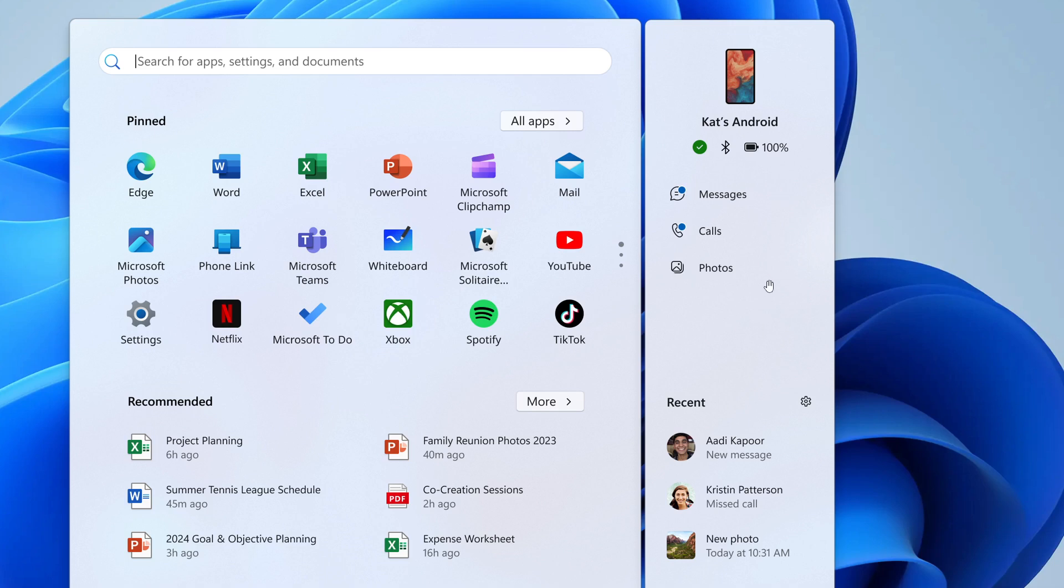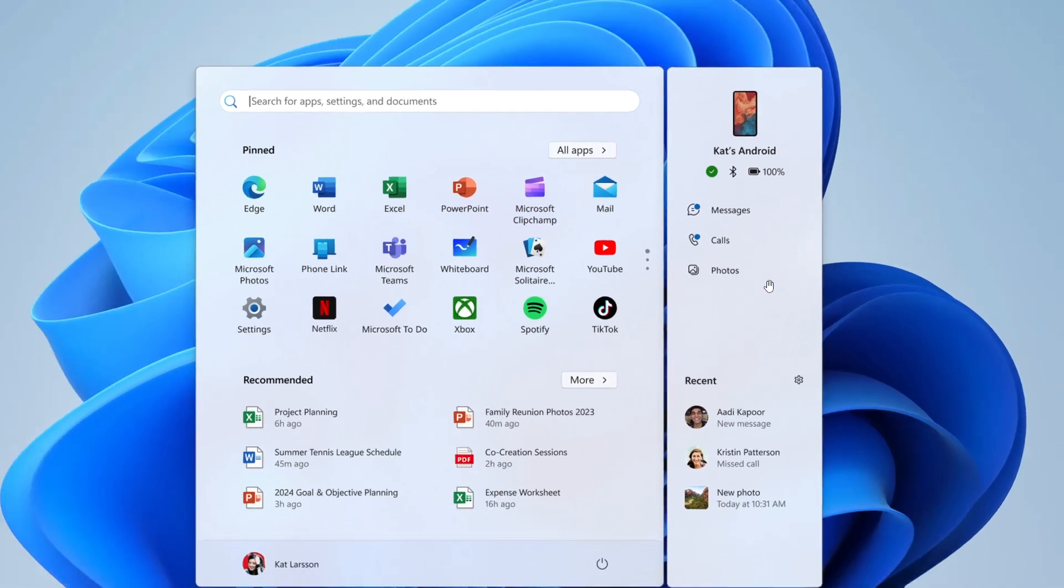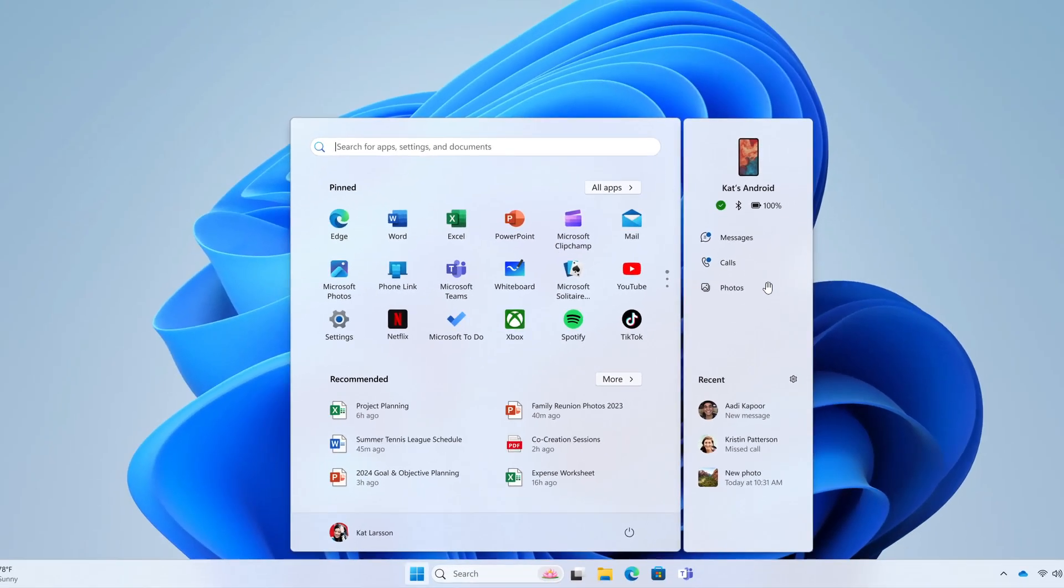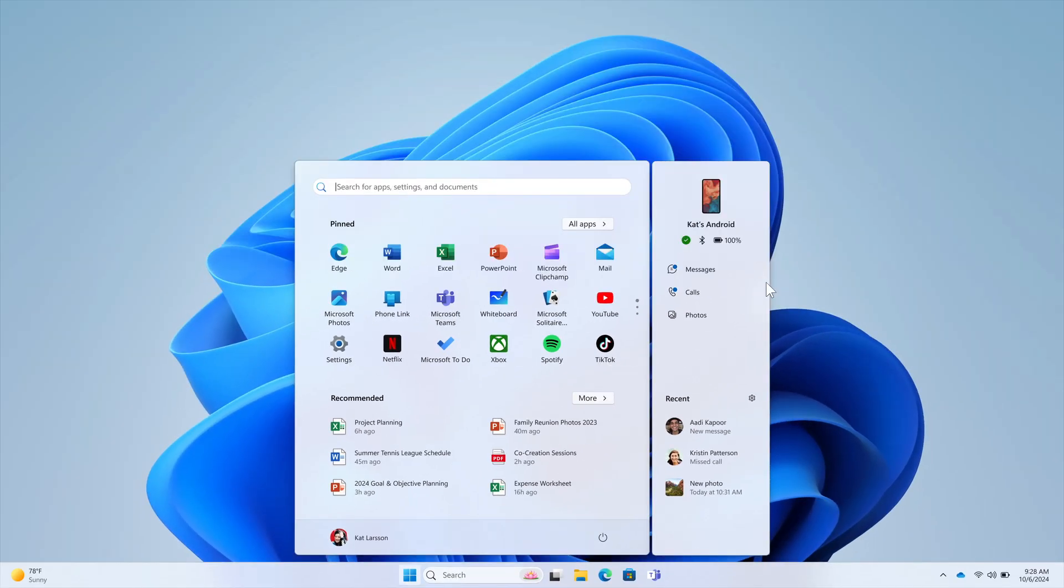Now, this feature has been rolling out gradually over the last month or so, and I haven't received it yet in my part of the world.